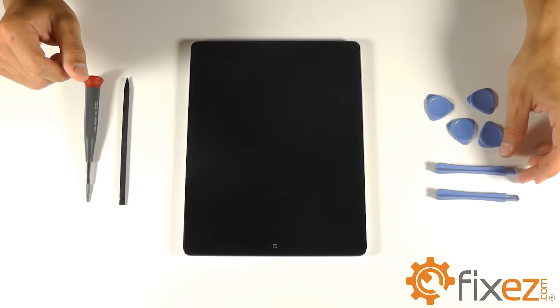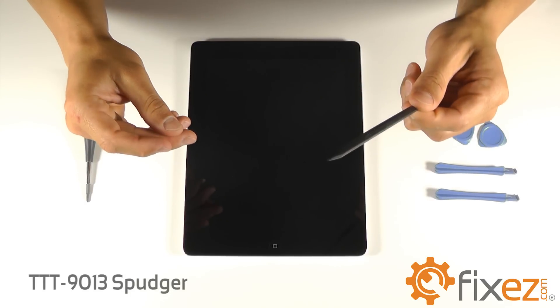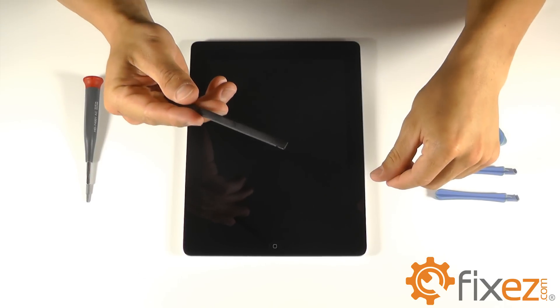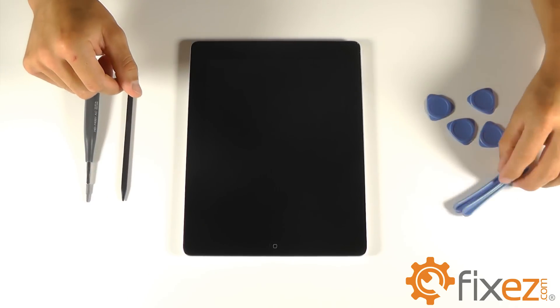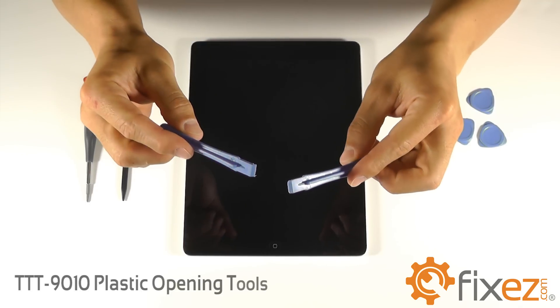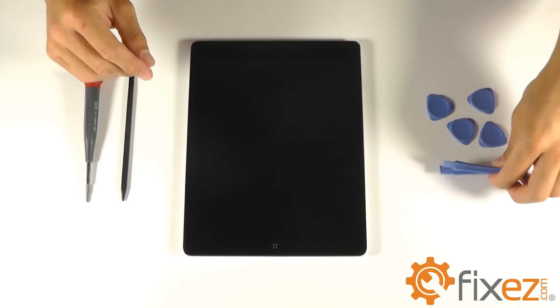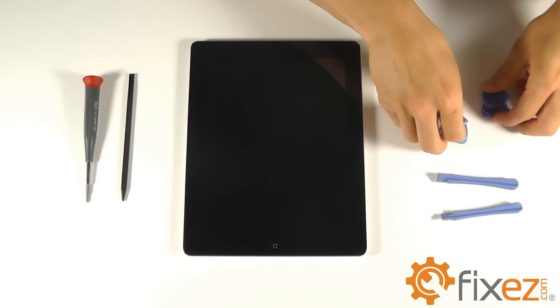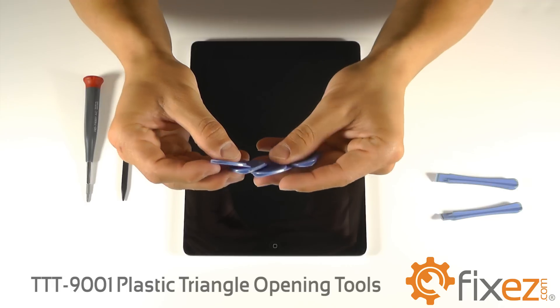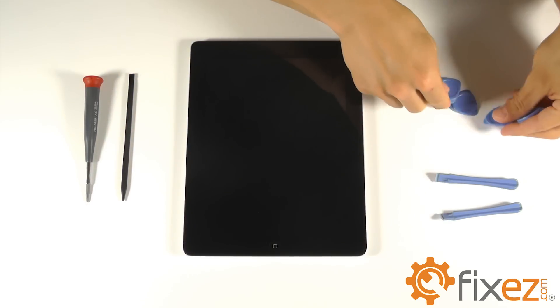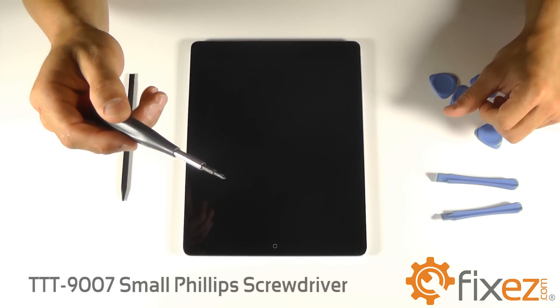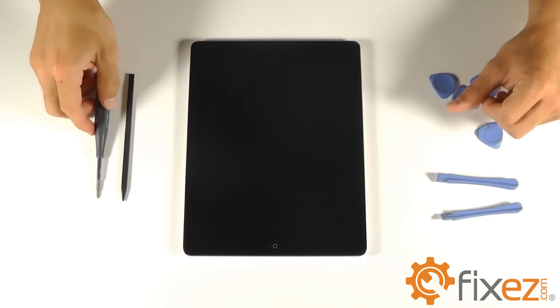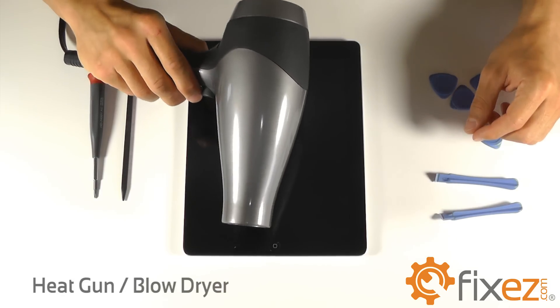The first being our spudger, being real handy with the pointed end on one side and a flat end on the other. A pair of our plastic opening tools will also be utilized, a set of our triangle shaped opening tools, a small Phillips screwdriver, as well as a heat gun or a blow dryer.